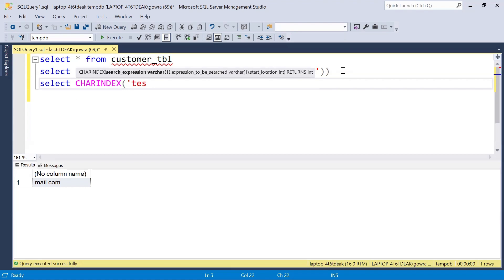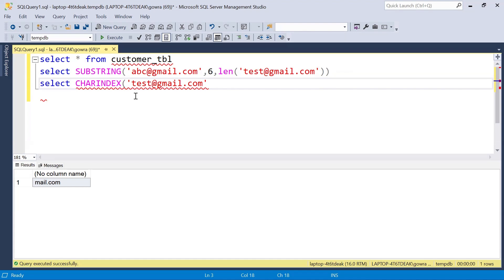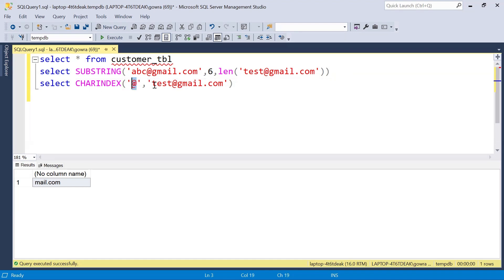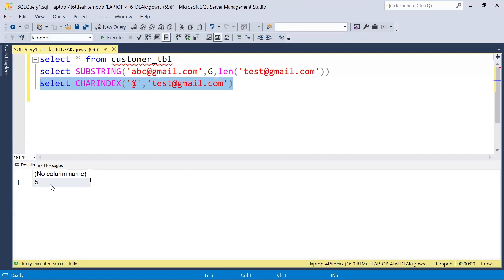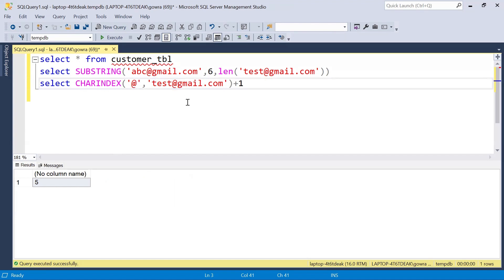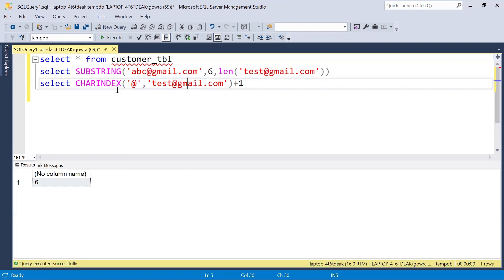Let's see how CHARINDEX works. I'll pass the '@' symbol as the substring to search for, and 'test@gmail.com' as the string to search in. Executing this returns position 5 — and indeed '@' is at position 5. Since I want to start from the character after '@', I add 1, giving position 6. Testing with another email like 'ab@gmail.com' returns position 3, so adding 1 gives 4 as the correct starting position. This CHARINDEX result replaces the hardcoded starting position.